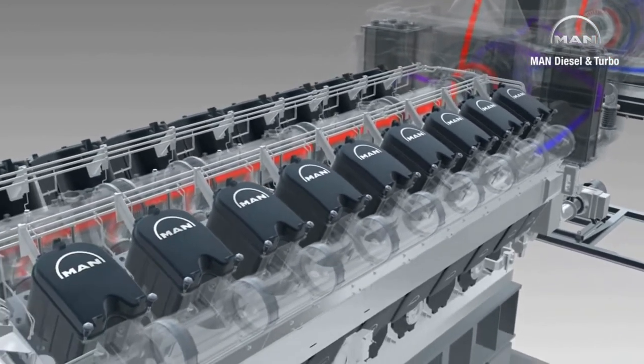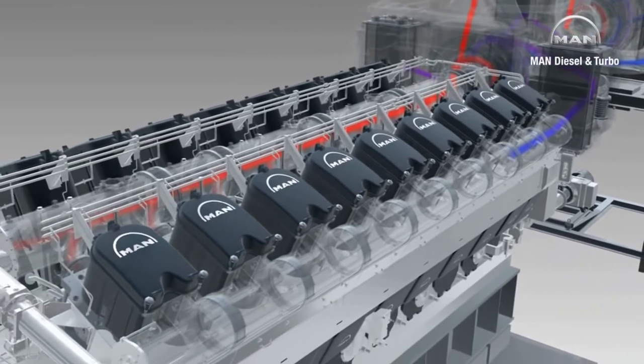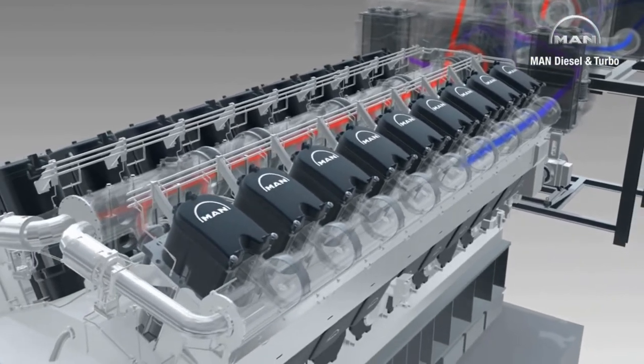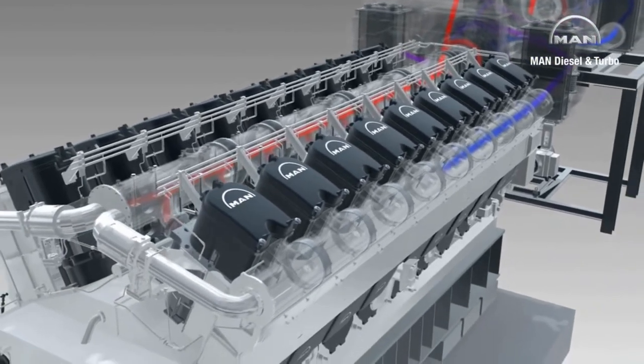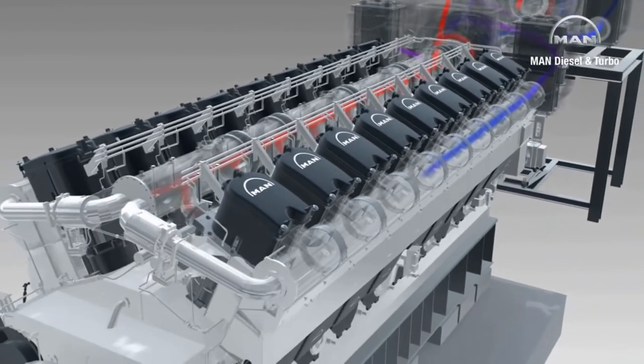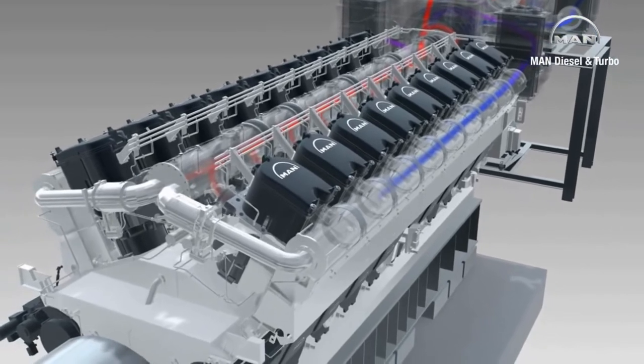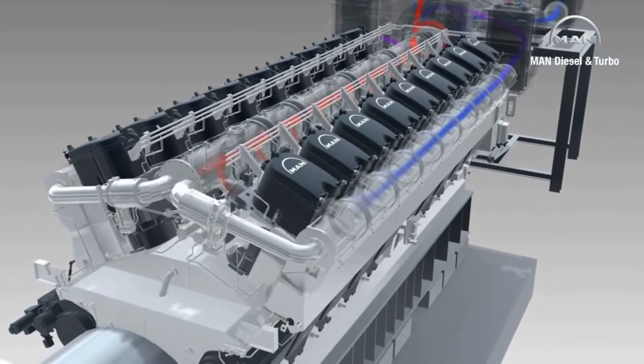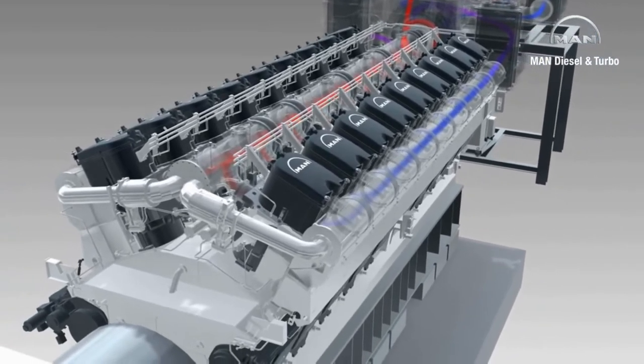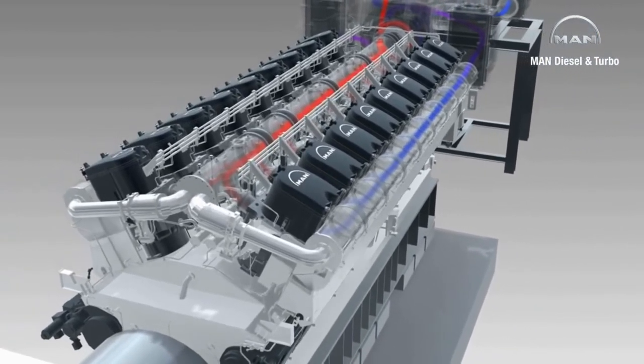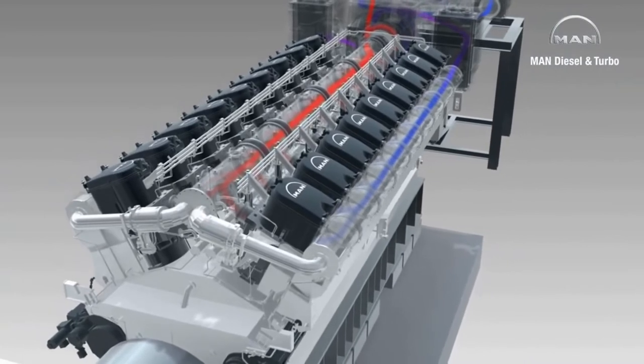Unlike conventional turbocharging, which only permits charge pressures of around 3 bars, the charge air of the 18V4860 TS is delivered to the cylinders with almost 6 bars.